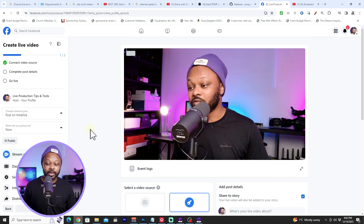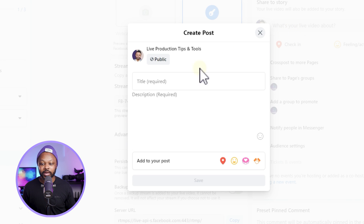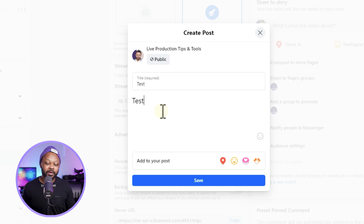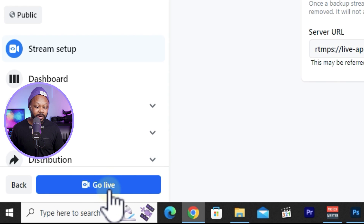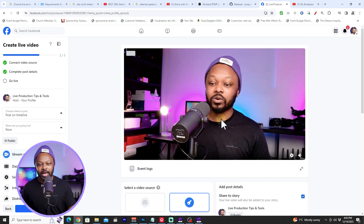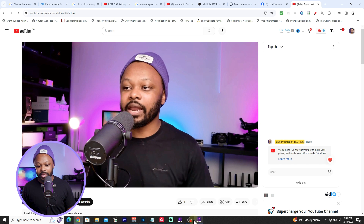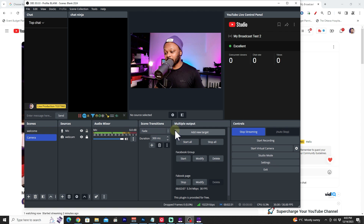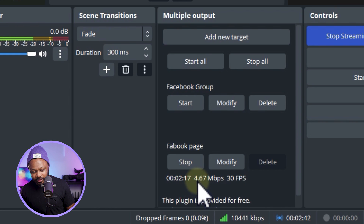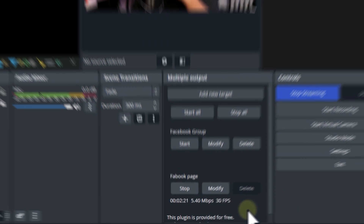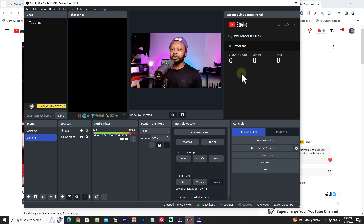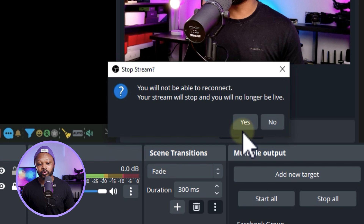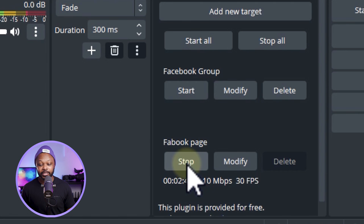Back on Facebook, the signal is coming in fine and the preview is available — it shows 720p preview but we're actually sending 1920x1080. To complete the Facebook go-live, fill in the post title and description, hit Save, then click Go Live. We're now live on both Facebook and YouTube simultaneously. Back in OBS everything looks good — no error messages. Facebook is receiving about 5.6 Mbps and the YouTube connection is excellent.